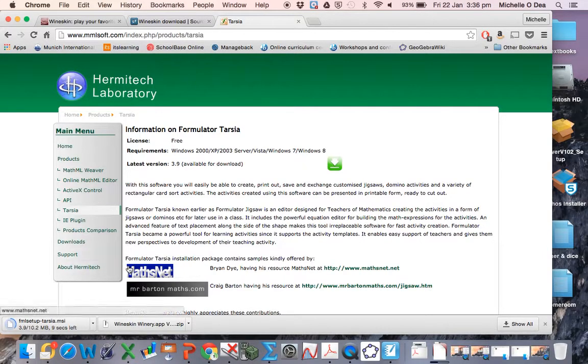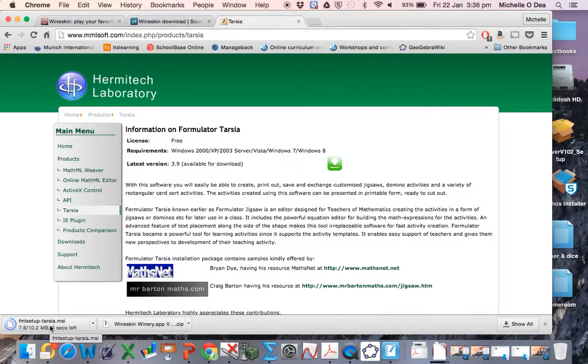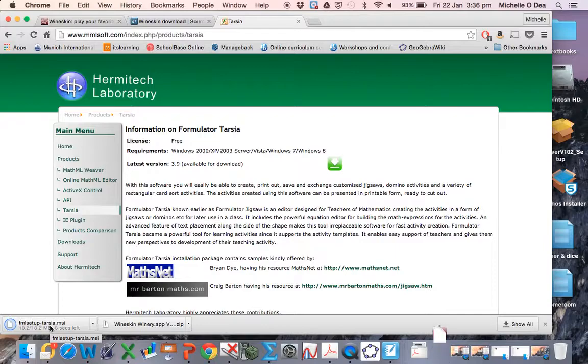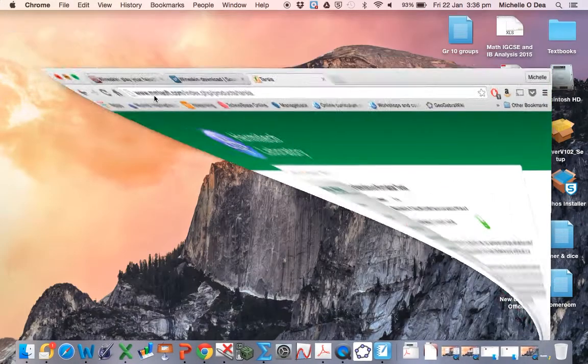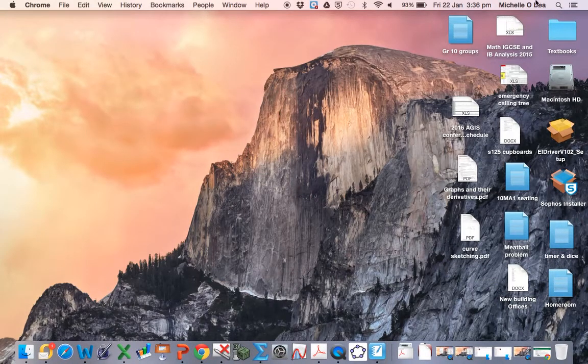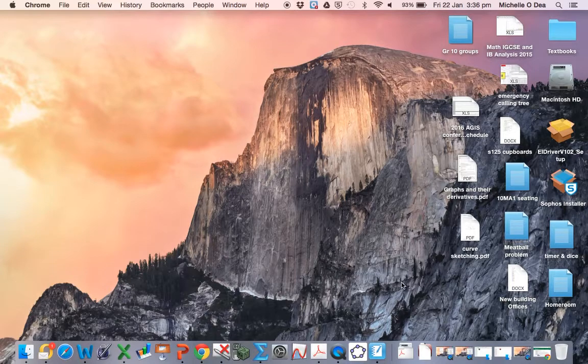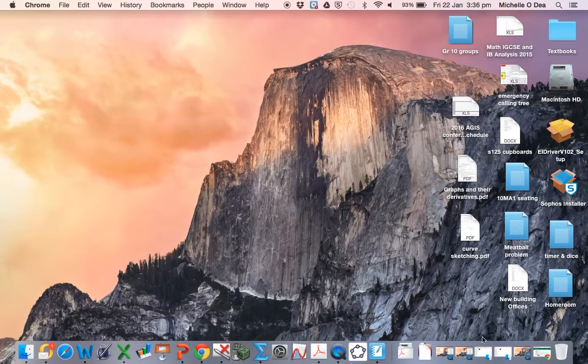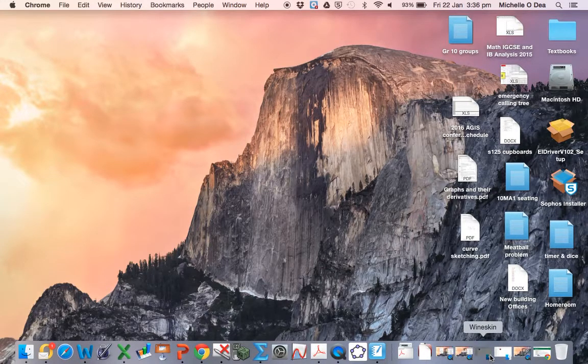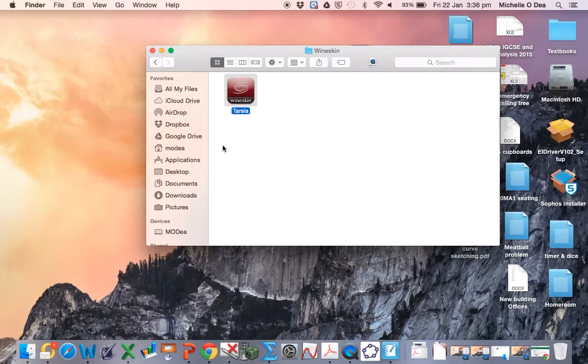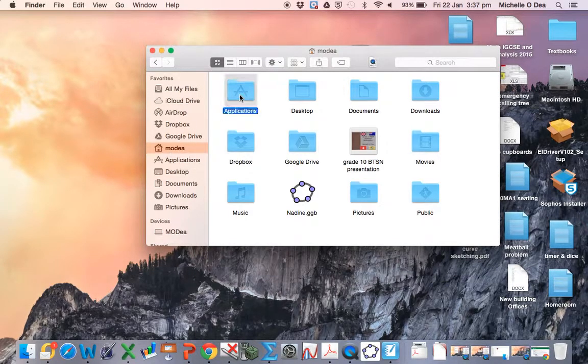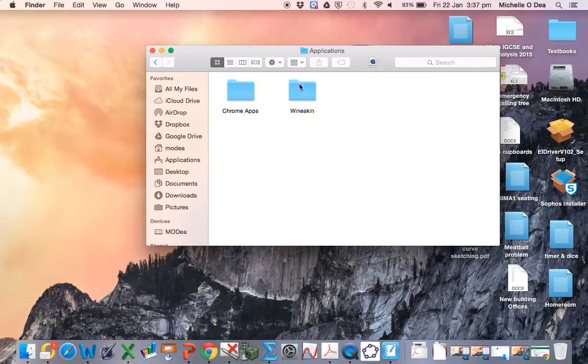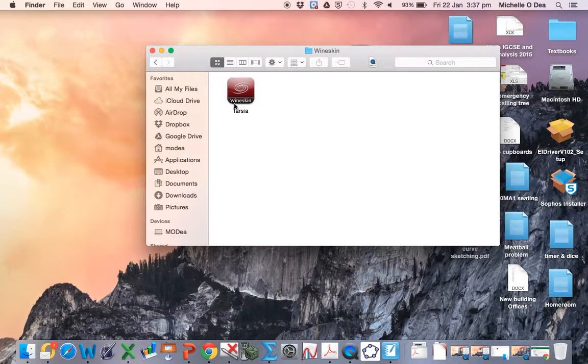Now obviously if you just click the setup, your Mac's not going to be able to do anything with this file. Okay, so that's downloaded now, so I'm going to go and find where my Taja wrapper has been stored. Okay, so there should be a folder called Wineskin, and it should be one of your wrappers in there.